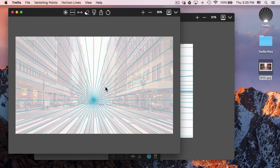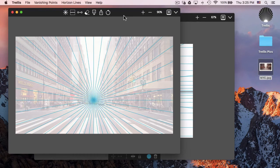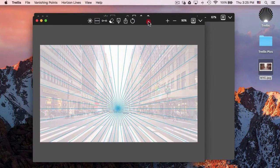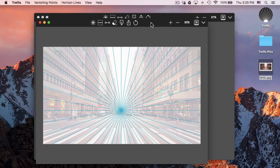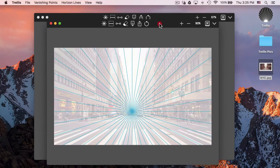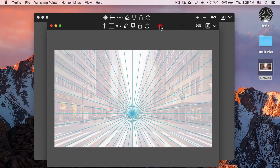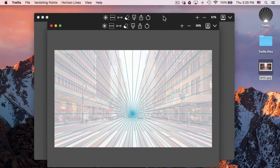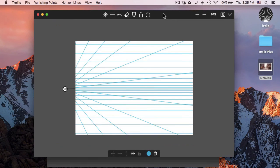So that's Trellis. Hope it's useful for you. If you want to suggest any improvements, just go ahead and get on Twitter. It's @trellisgrids on Twitter. Thanks very much for watching.